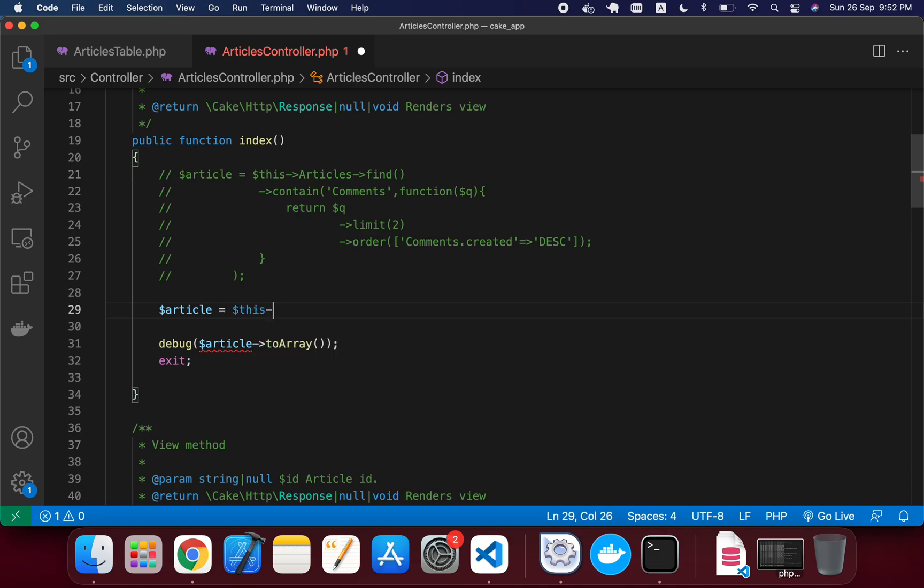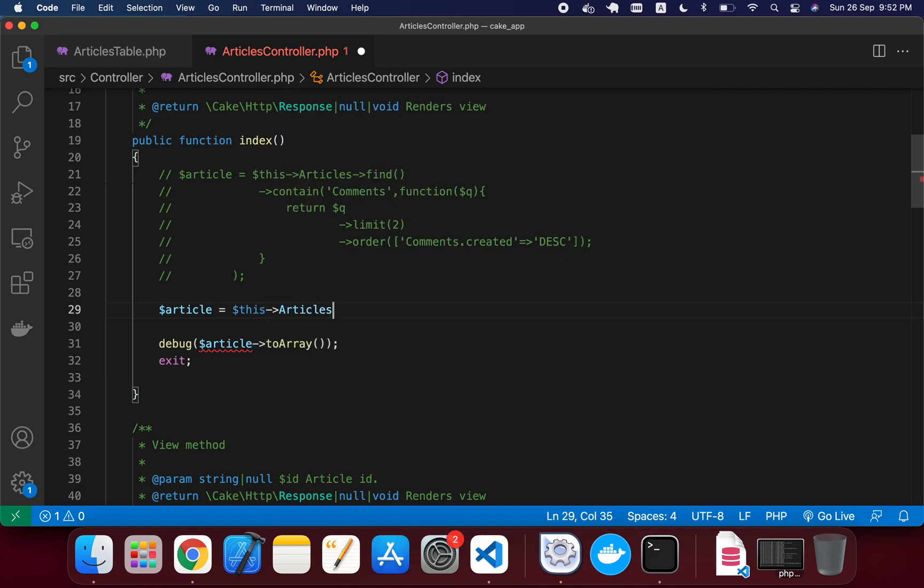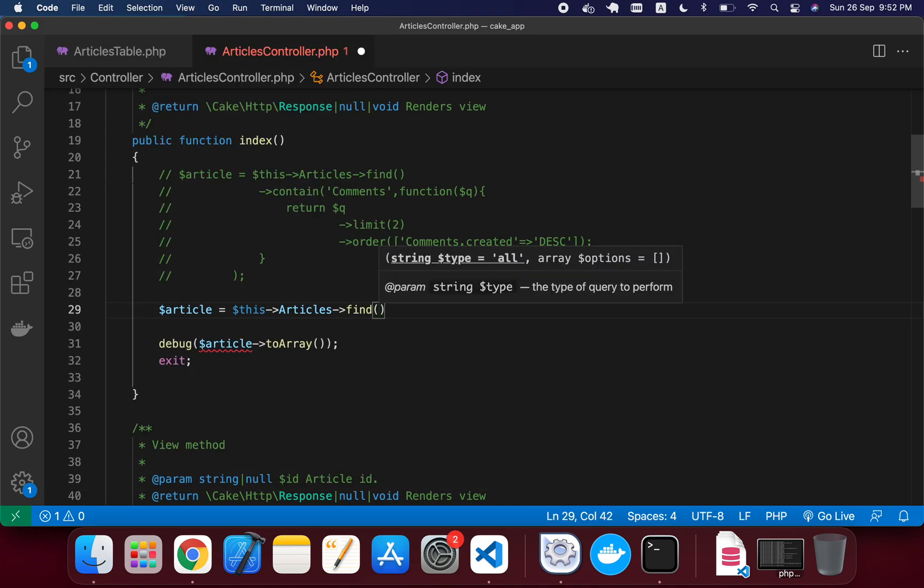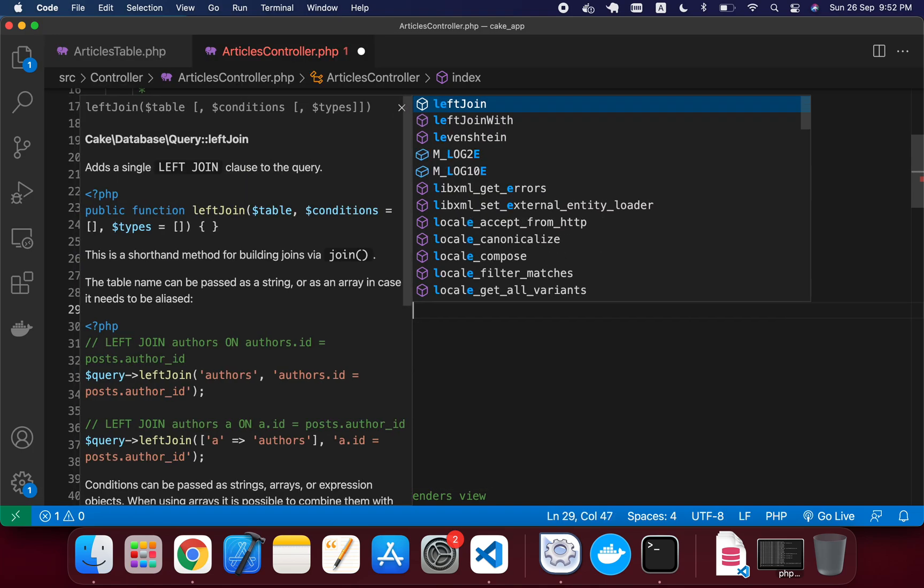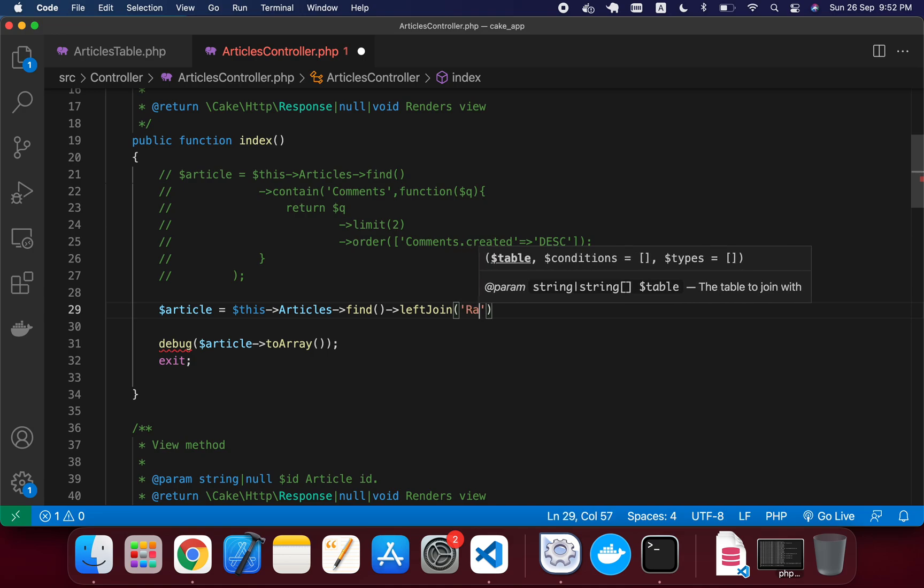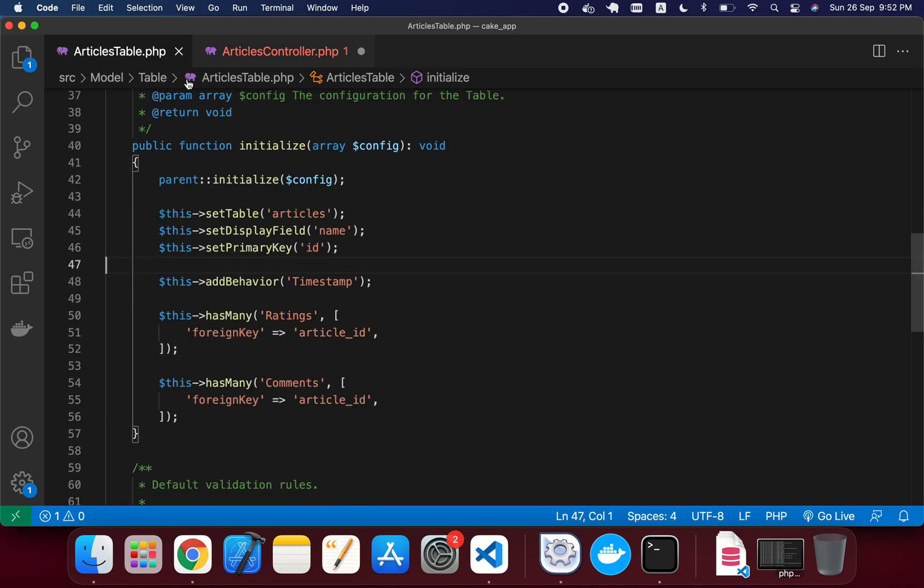just writing this articles. And after that, I'm just going to add the leftJoin with the ratings. So when I've written this ratings, I actually created a relation. In here you can see in my Articles